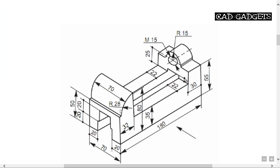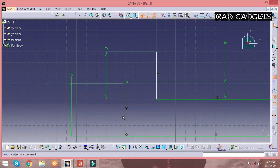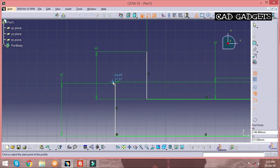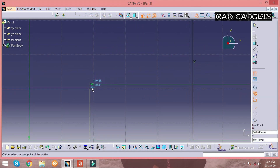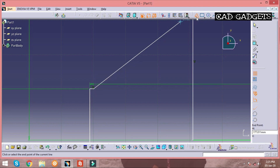Now there is a quarter circle with a radius of 28 millimeters. To generate a quarter circle you can use the option called Arc, which is present under the Circle commands.